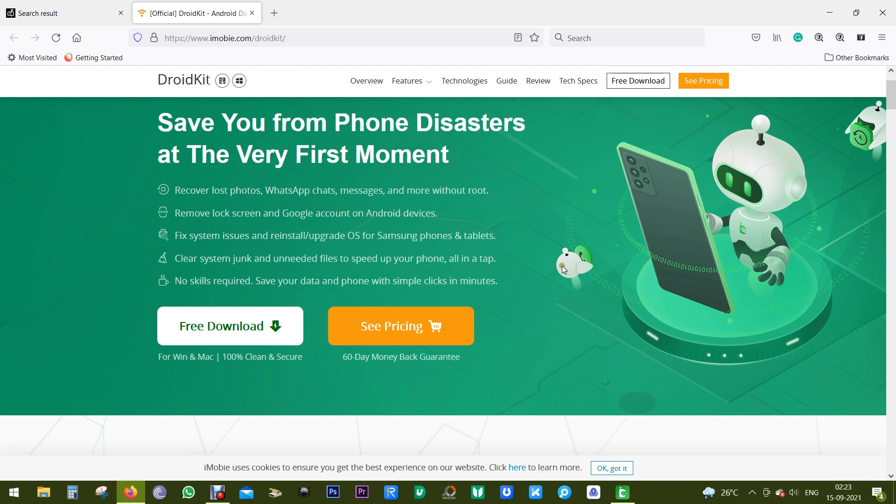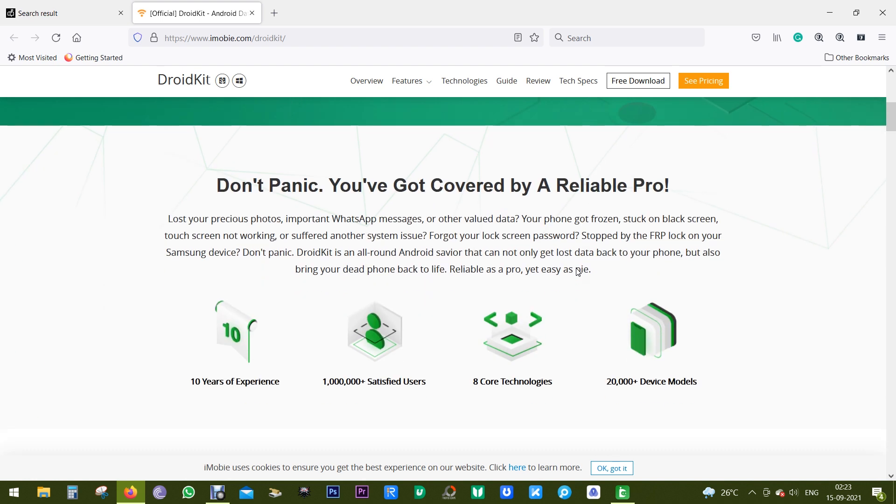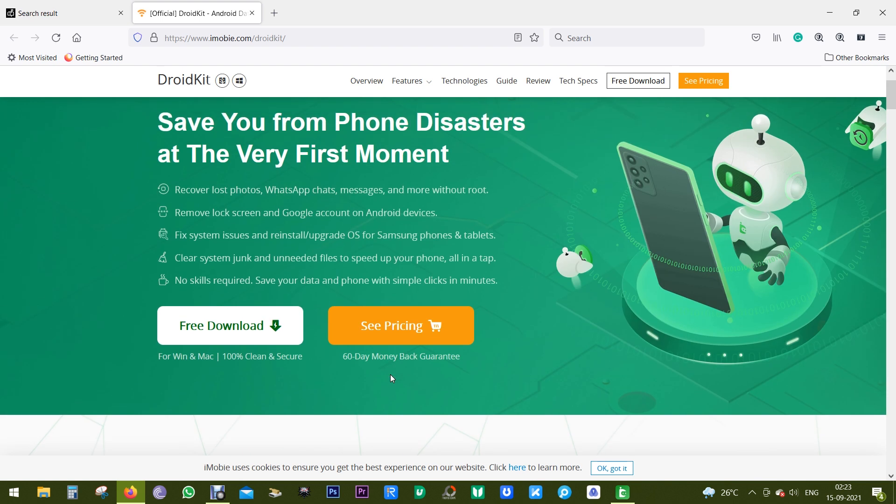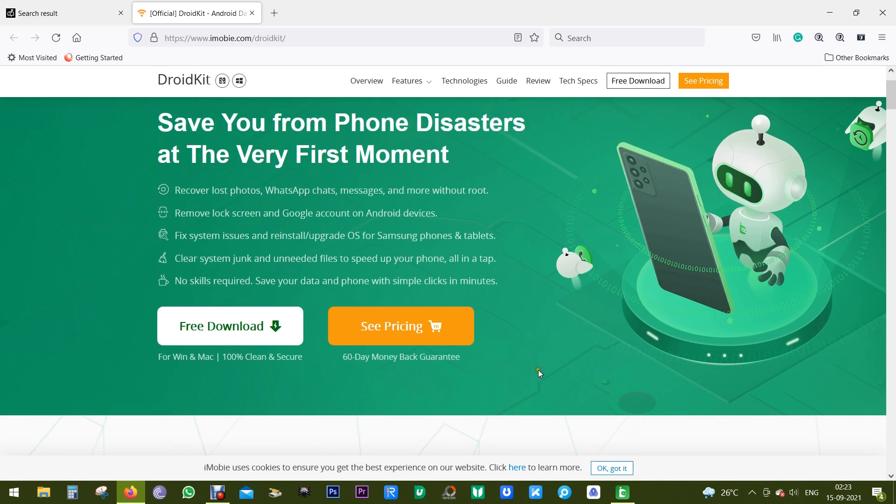Though I am reviewing the first software from iMobi, the company is actually quite reputed. Though this is a sponsored video, I am genuinely surprised by the functionality of this DroidKit.